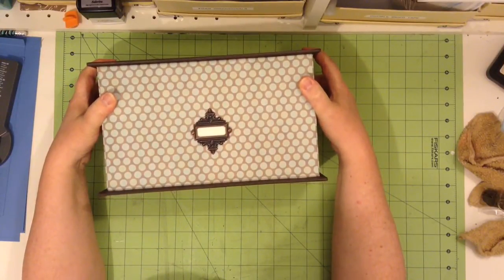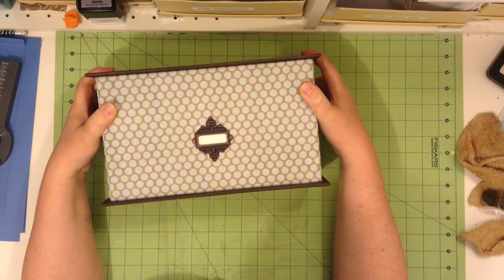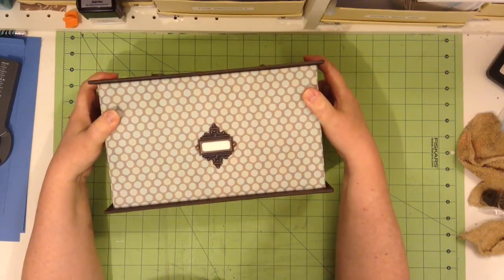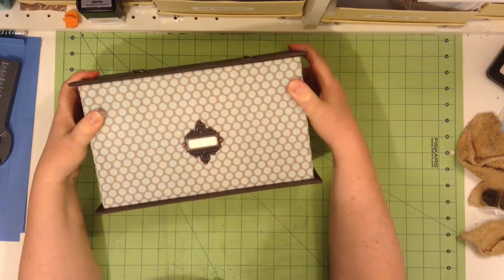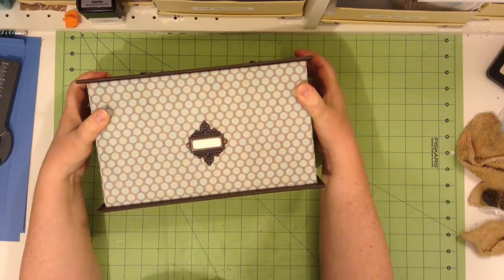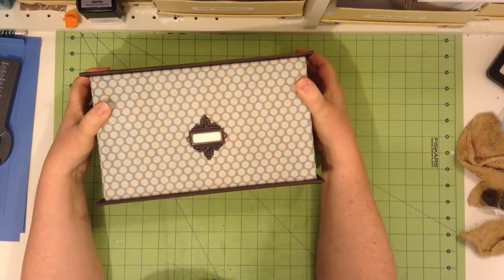It's a fairly simple box. I haven't done any elaborate embellishing or anything. I just have that copper Tim Holtz book plate on there.